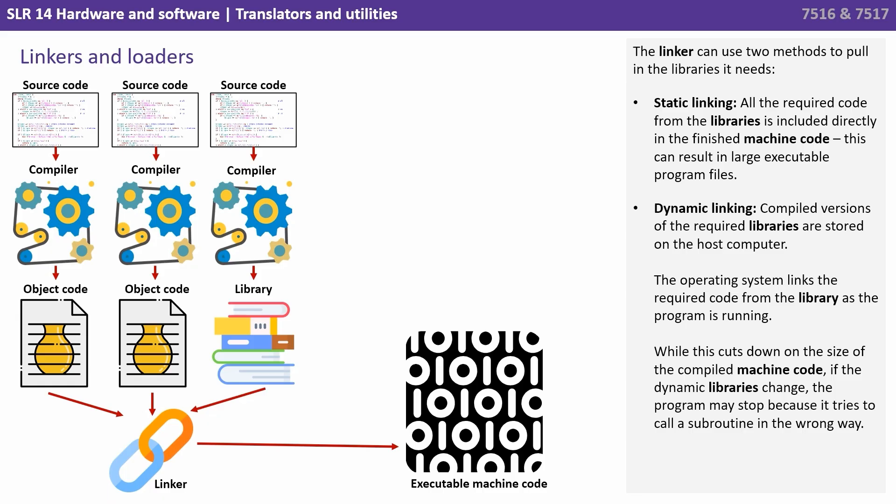And they can also use what we call dynamic linking, where compiled versions of the required libraries are stored on the host computer. The operating system links the required code from the library as the program is running. While this cuts down on the size of the compiled machine code, if the dynamic library changes, the program may stop because it tries to call a subroutine in the wrong way.